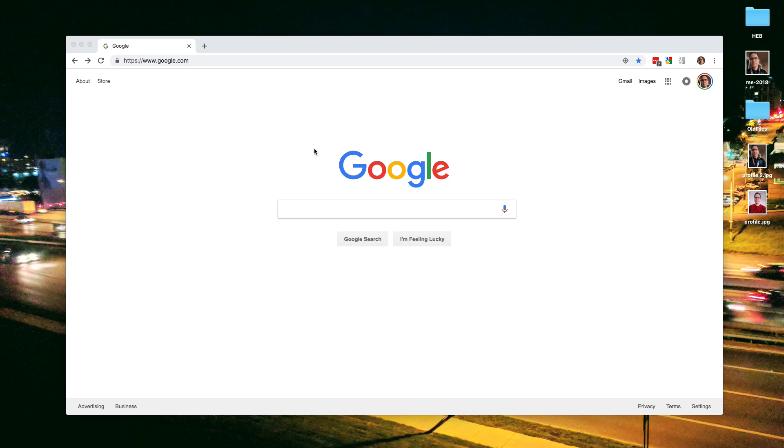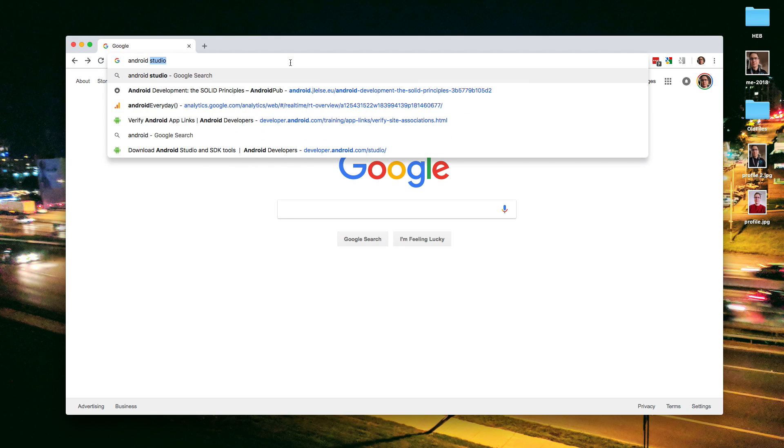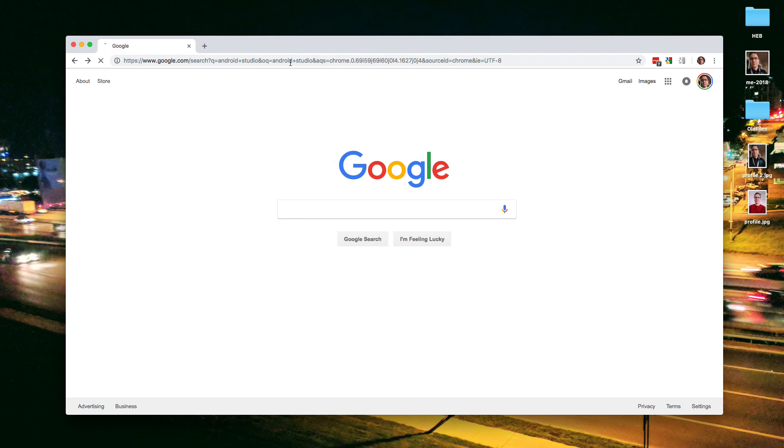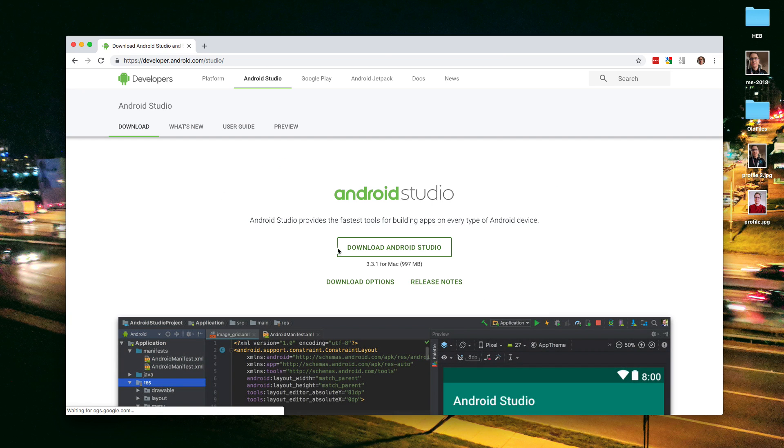Hey, welcome everybody. Today we're going to build an Android app together. So the first thing we need is Android Studio. Go ahead and go to Google or your search engine and search for Android Studio. You can click on the first result from developer.android.com.